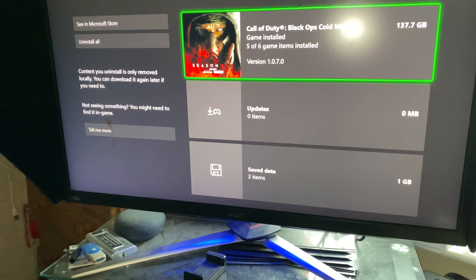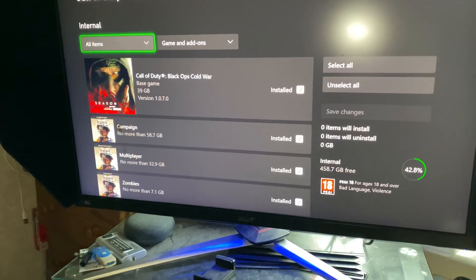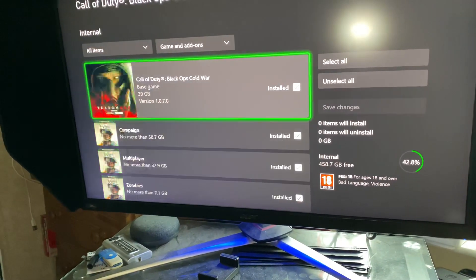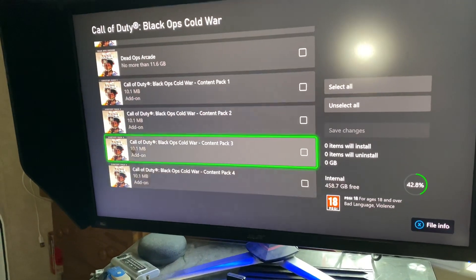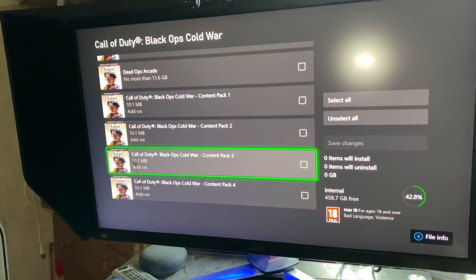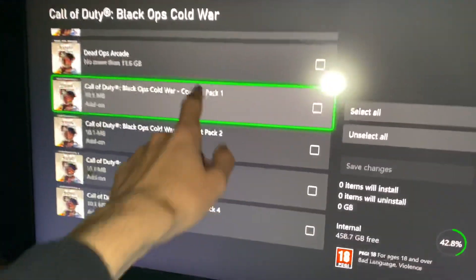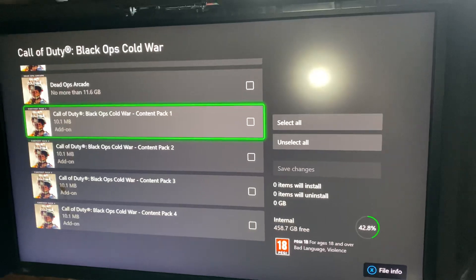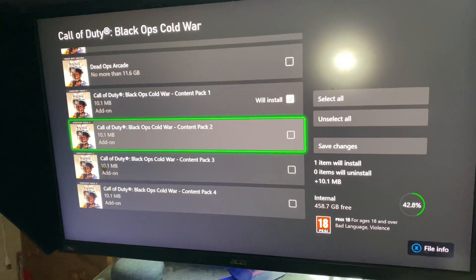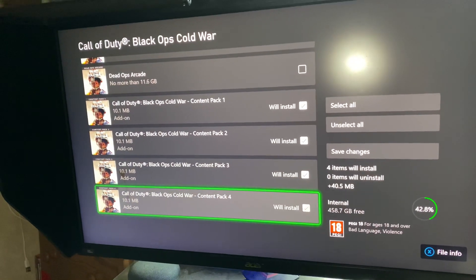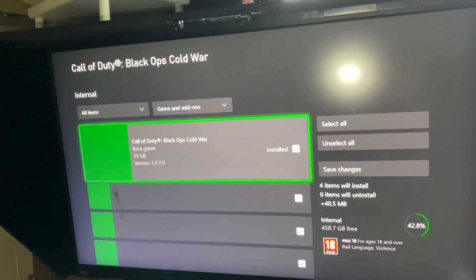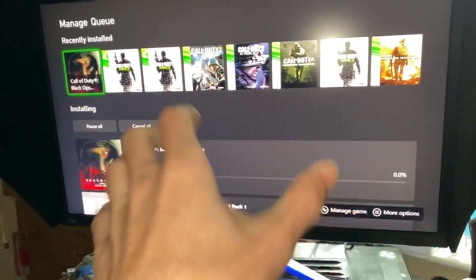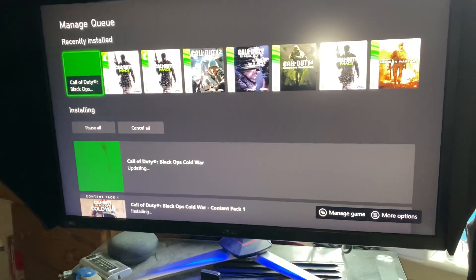Press A and then go to Black Ops Cold War, scroll down — it was a bit glitchy but there we go — and you want to find content packs one, two, three, four. Select all of those, then click 'Save Changes'.